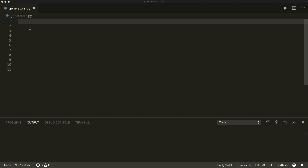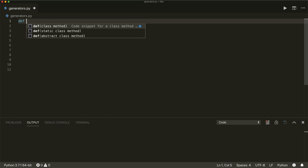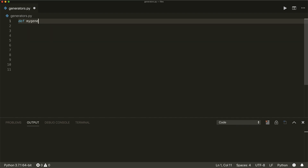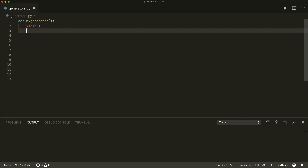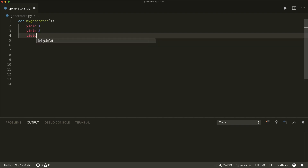A generator is defined like a normal function, but with a yield keyword instead of the return keyword. So let's define a function and call it my_generator. Here I use the yield statement and yield a value — so I want to yield one. And then I can have multiple yield statements inside a generator function, so I can also yield two, and then yield three.